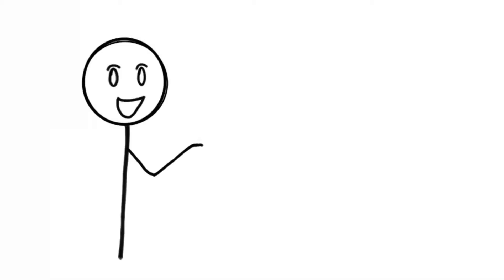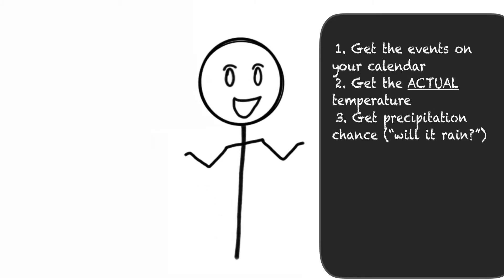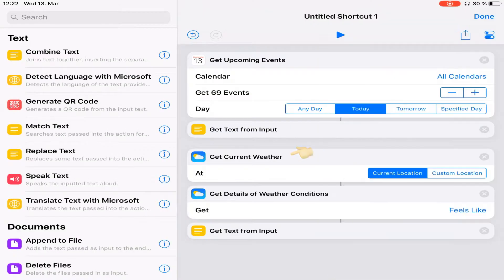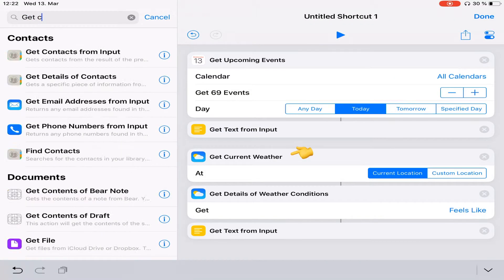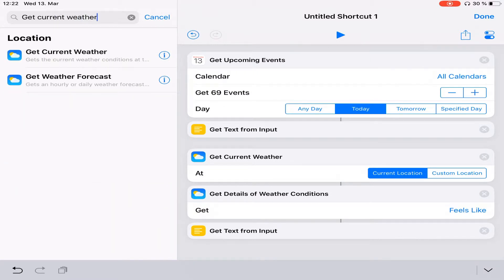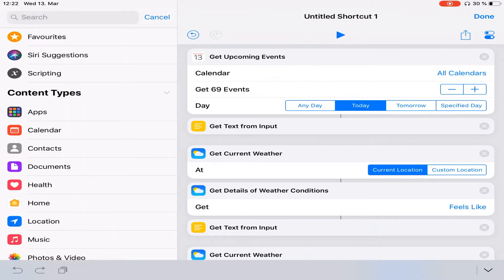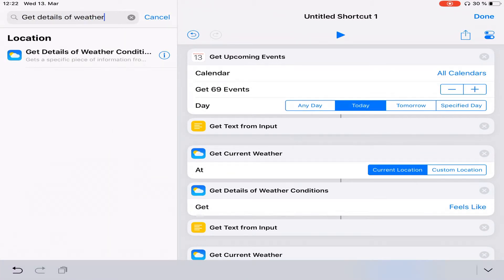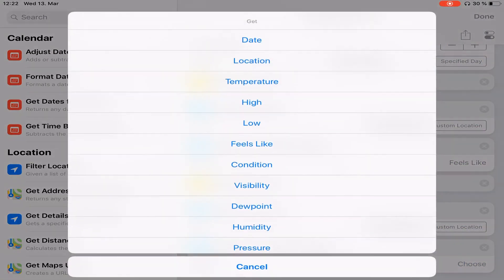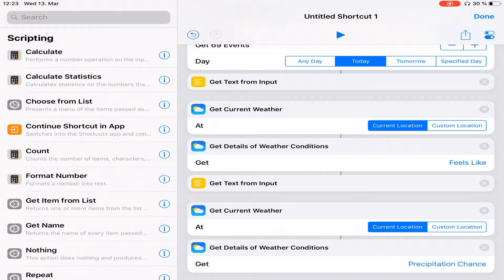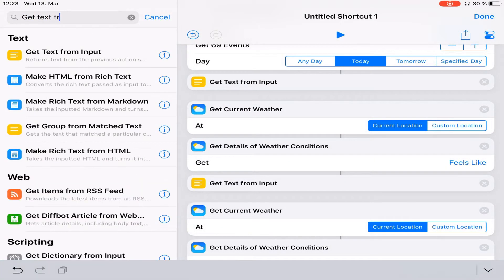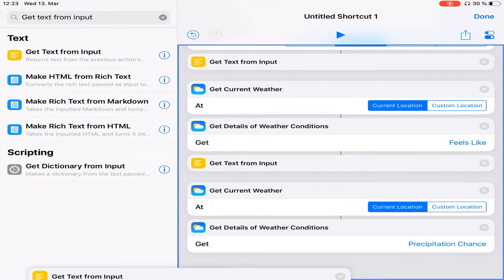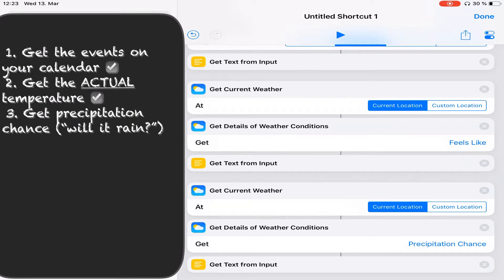Now, again, Siri is not the brightest. So the second information I want is to know whether or not I need to take an umbrella with me. So I need to know how high are the odds that it's going to rain today. To make sure that Siri knows that, yes, we're still talking about that weather up there, we're going to have to repeat the process. So we're going to again place get current weather right on the bottom and again, get details of weather conditions and place it below that. This time, instead of feels like we're going to select the precipitation percentage. And we're going to isolate that information, get text from input, place it right there.